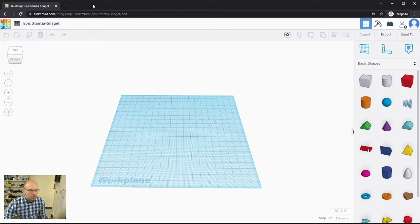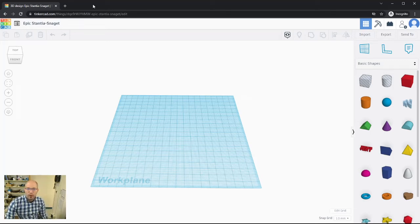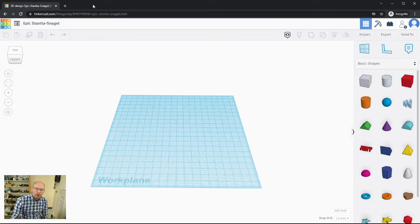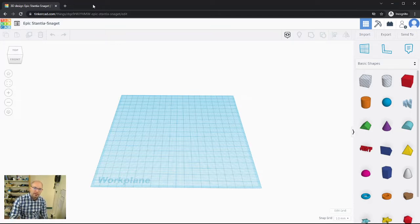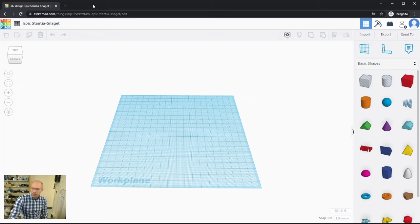Welcome to Tinkercad. In this video we are going to get an overview of the workspace that you'll be working in, and hopefully you can utilize that in the projects that you're going to be working on. Let's just take a tour of the screen.